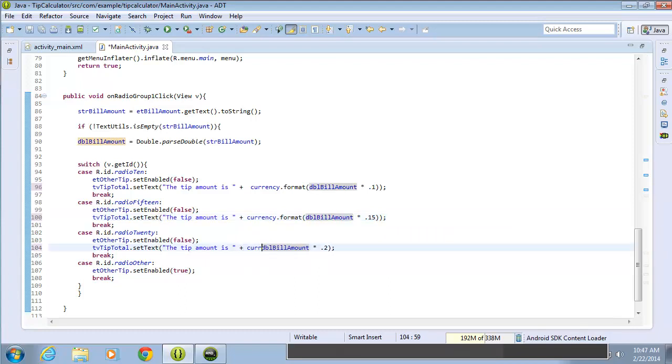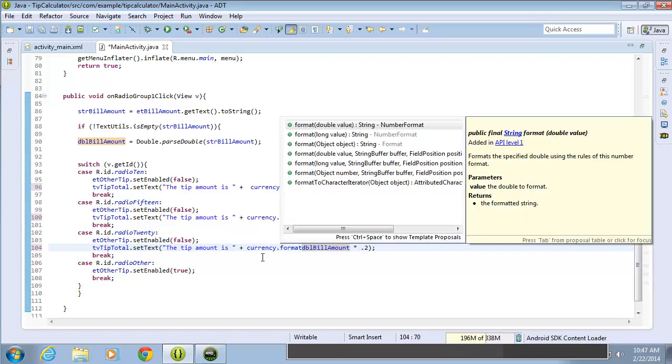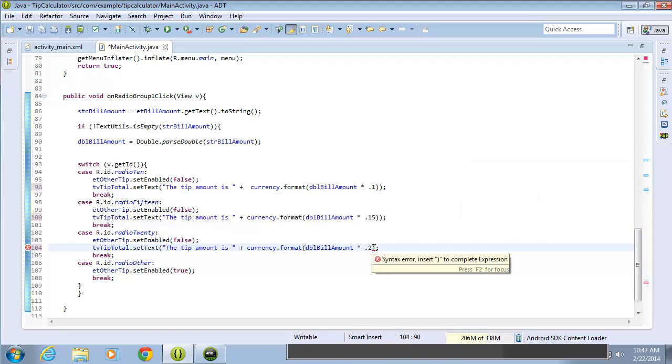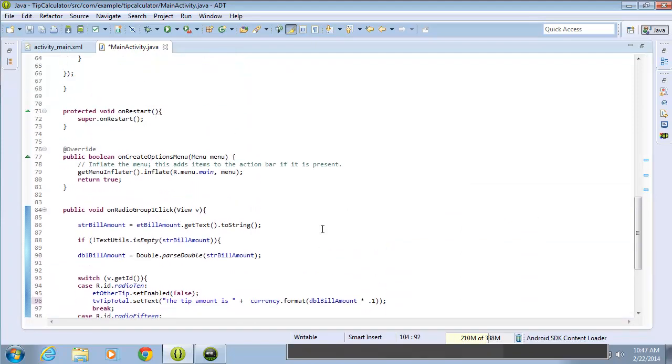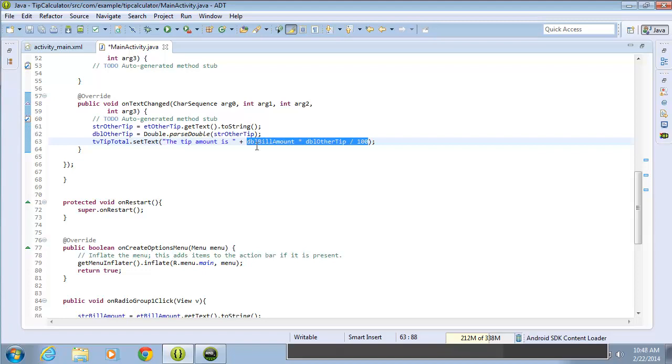Currency dot format, the opening parentheses. I'll take out the value and come to the very end here, and close out that parentheses. Okay, we also have the other option, which is up here, and the entire math calculation is here, so all of that will need to be within the parentheses. So we'll do currency dot format, the opening parentheses, and come down to the end here,